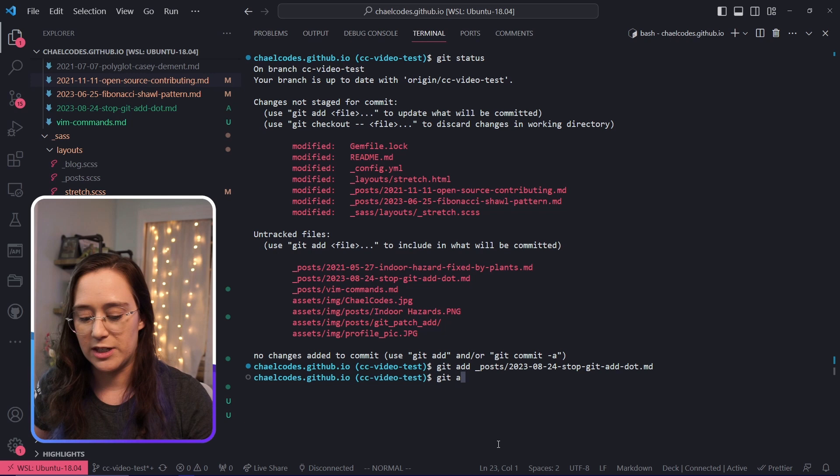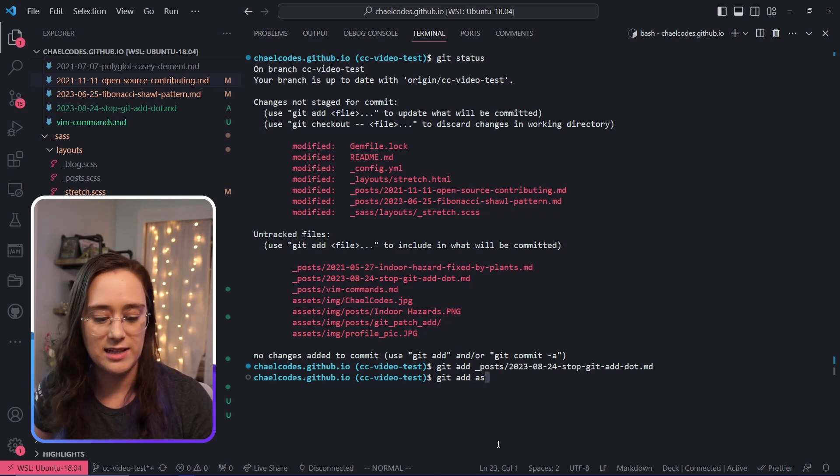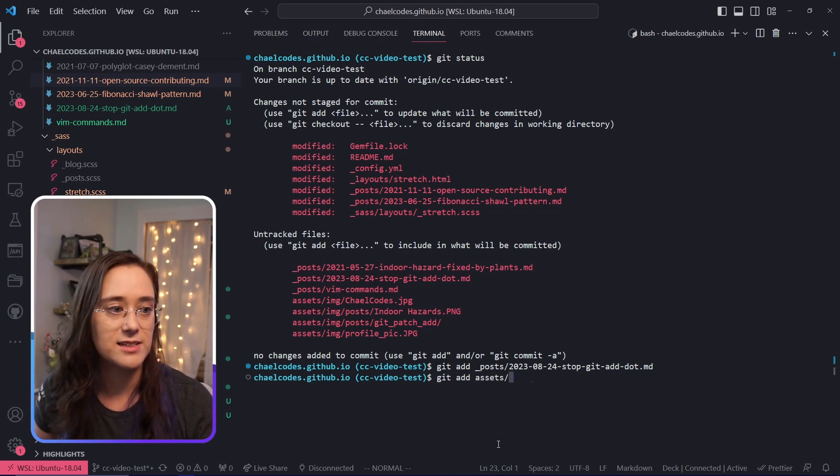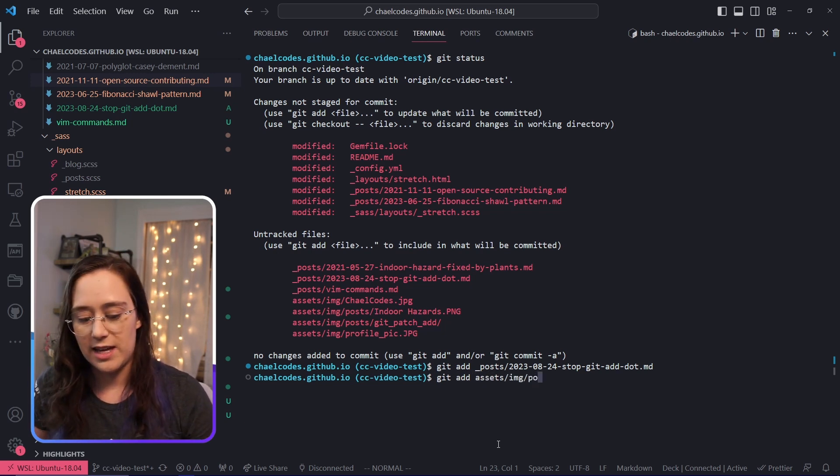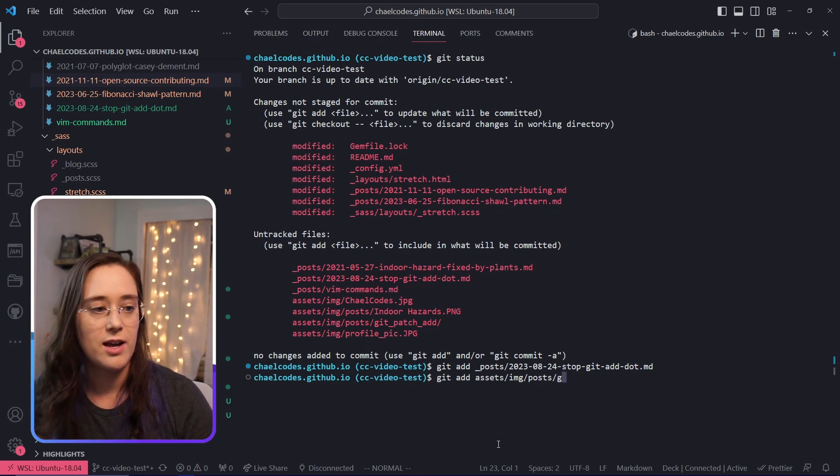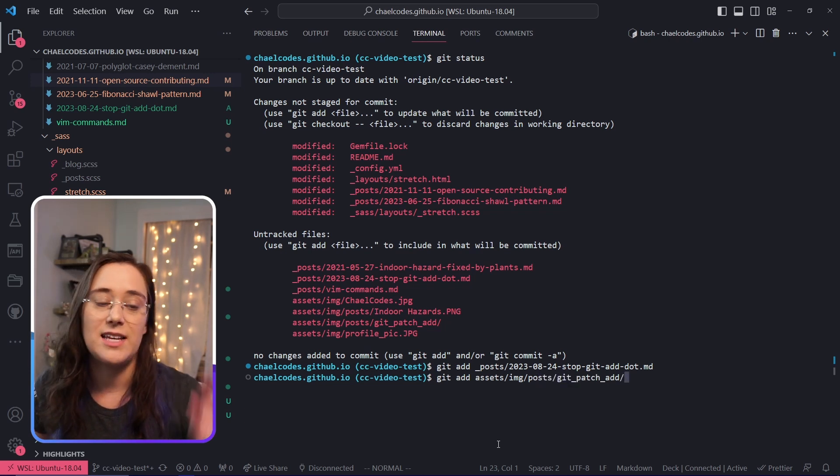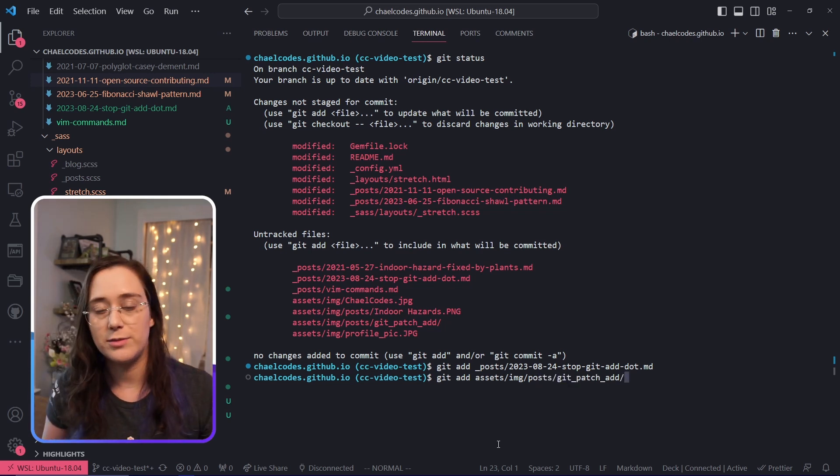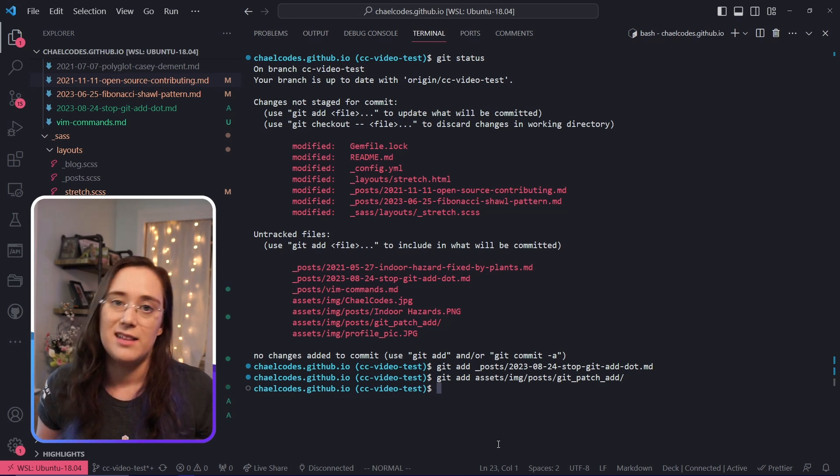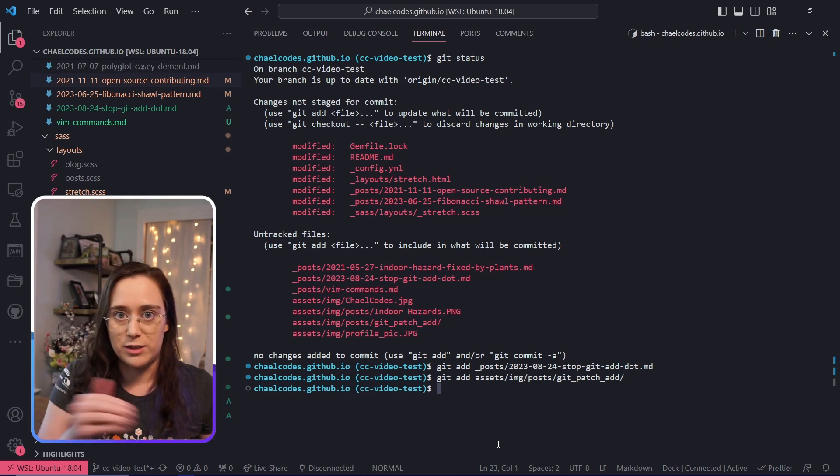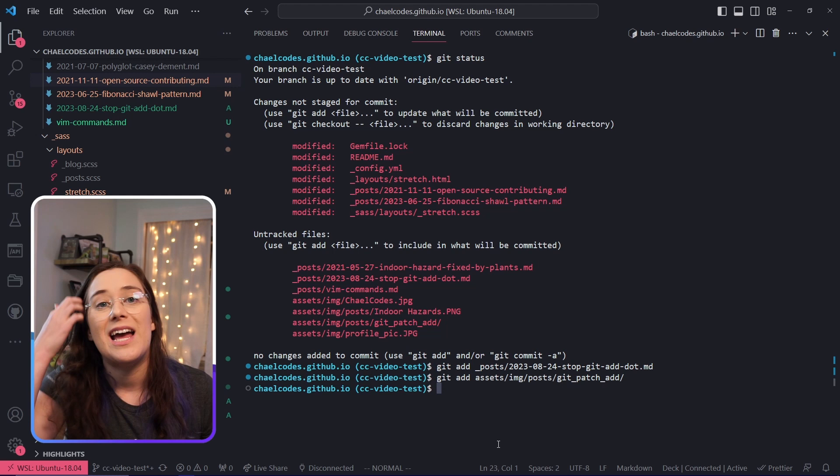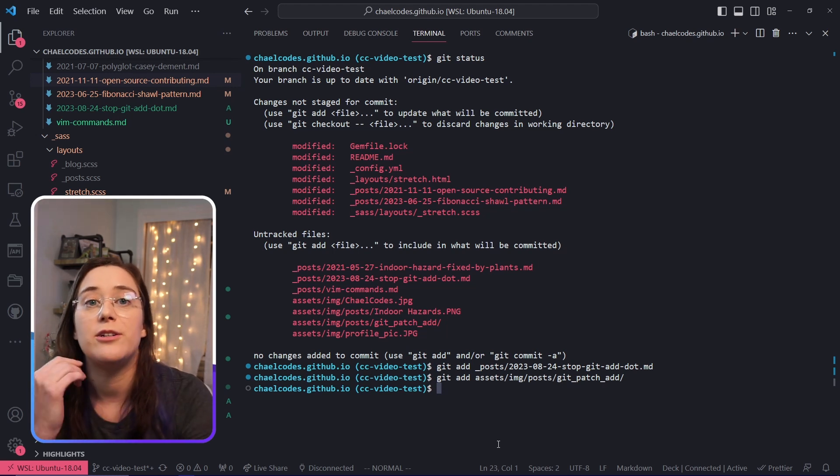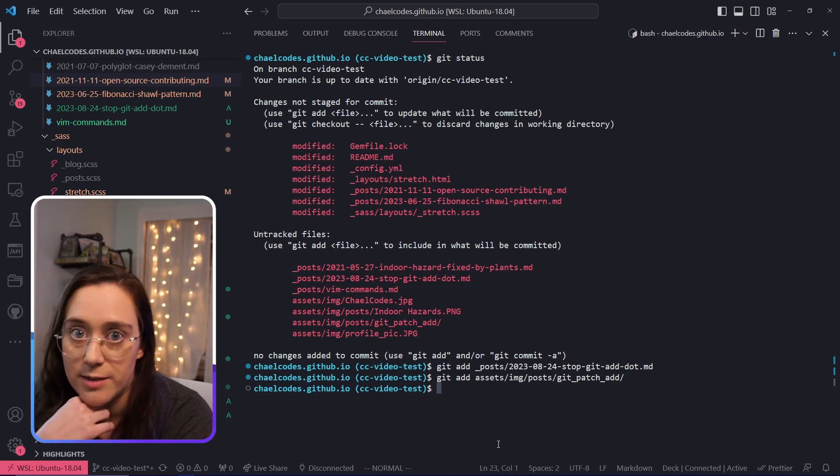The next thing we're going to do is manually add the assets that I want. In this case, I'm going to add the entire folder at once. This is a really neat feature of git add that allows you to circumvent individually adding every single file, and it's actually the one that you're using when you use git add dot.